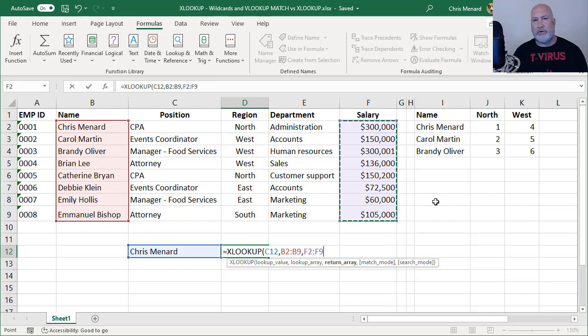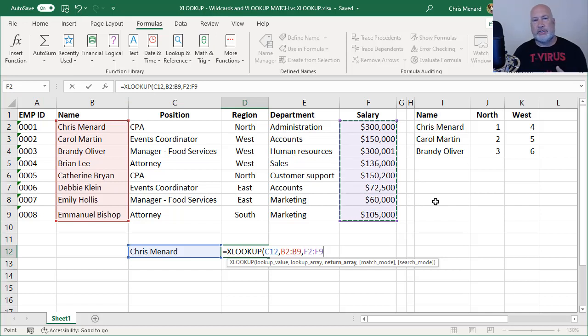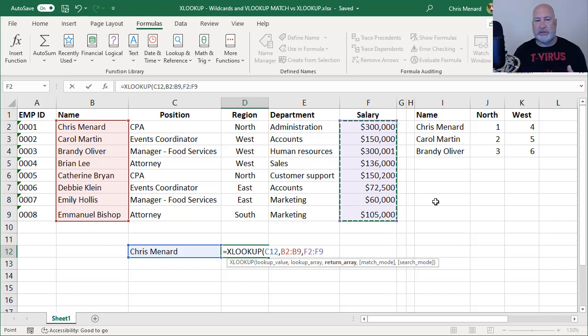The default for XLOOKUP is false. If you want to see the video I did, it's a pretty long video, but I've got a lot of views on XLOOKUP, how it works.